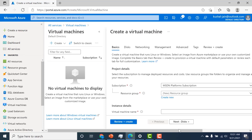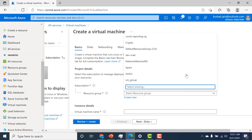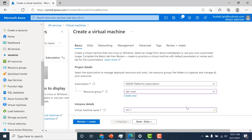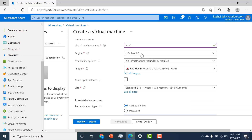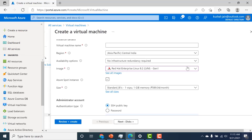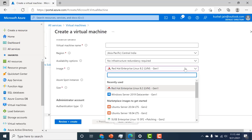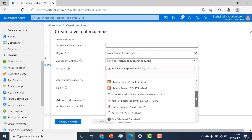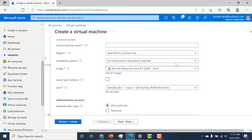We'll be choosing all the defaults. The only thing you need to fill in is basically the resource group — I'll choose the resource group I created previously. Give a name for your virtual machine; I'll call this VM1. It's going to be in the East US region. Here you can choose the image you want to run — you have multiple choices including Red Hat, Windows, Ubuntu, Oracle Linux, Debian, etc. Let's choose the default, which is Red Hat Linux.